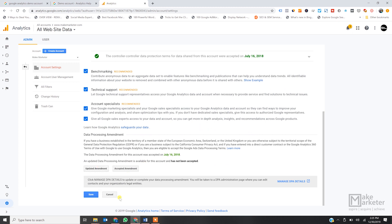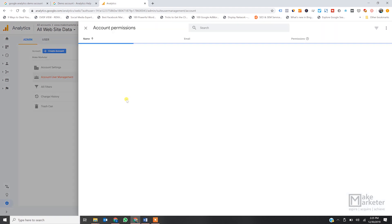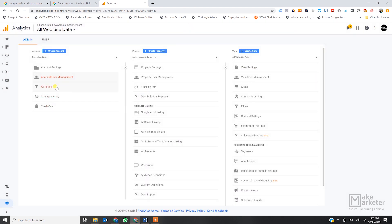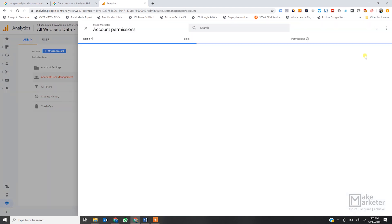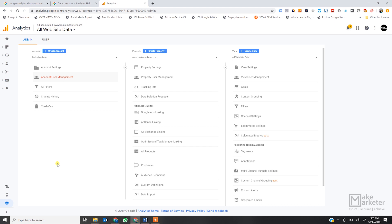Under user management, you can give access to people working in your agency. You can add people and assign different access levels: edit access, collaborate access, read access, or manage users access. Don't give manage users access unless you fully trust that person, since it allows managing other account users. Other team members should generally only have read or collaborate access.